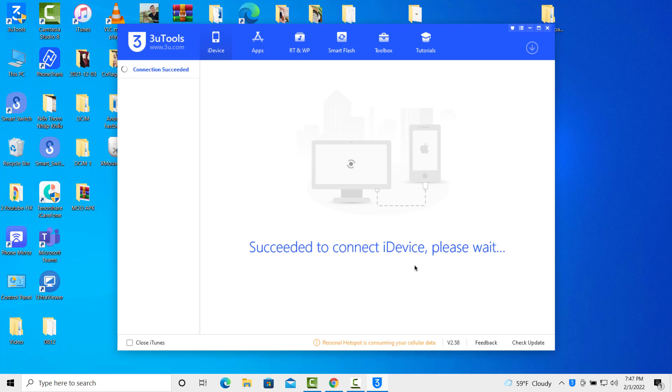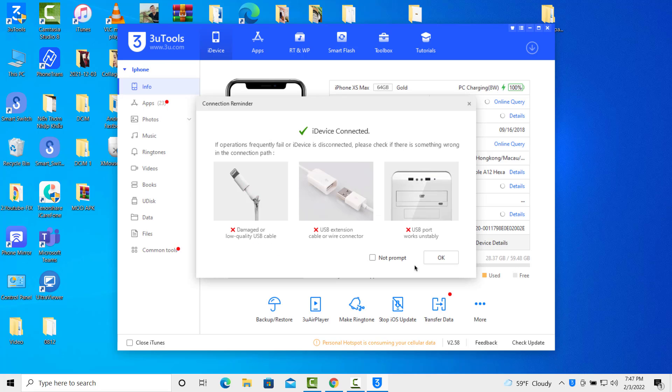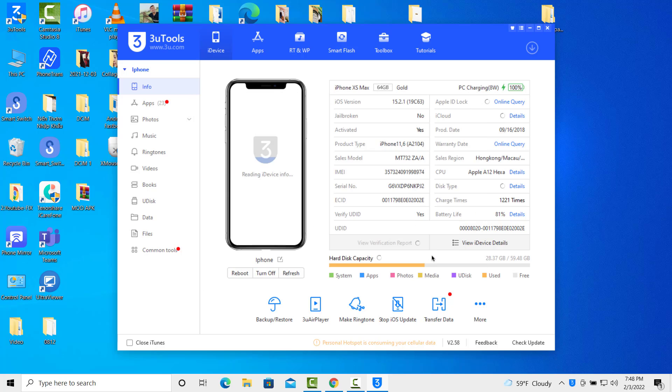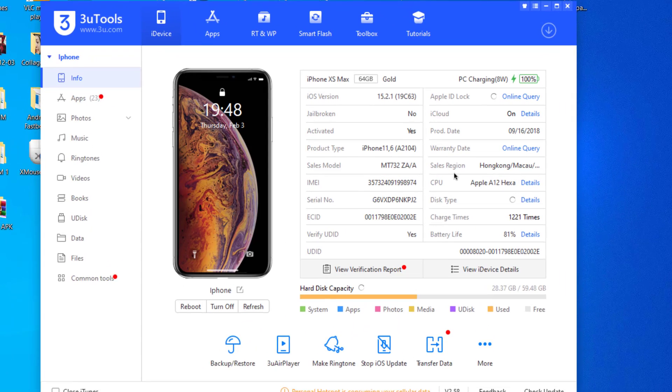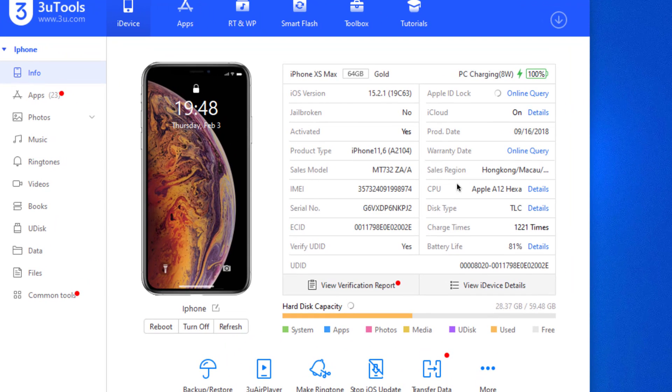Your iPhone will be connected to the 3uTools application. After that, you can get the complete details about your iPhone.